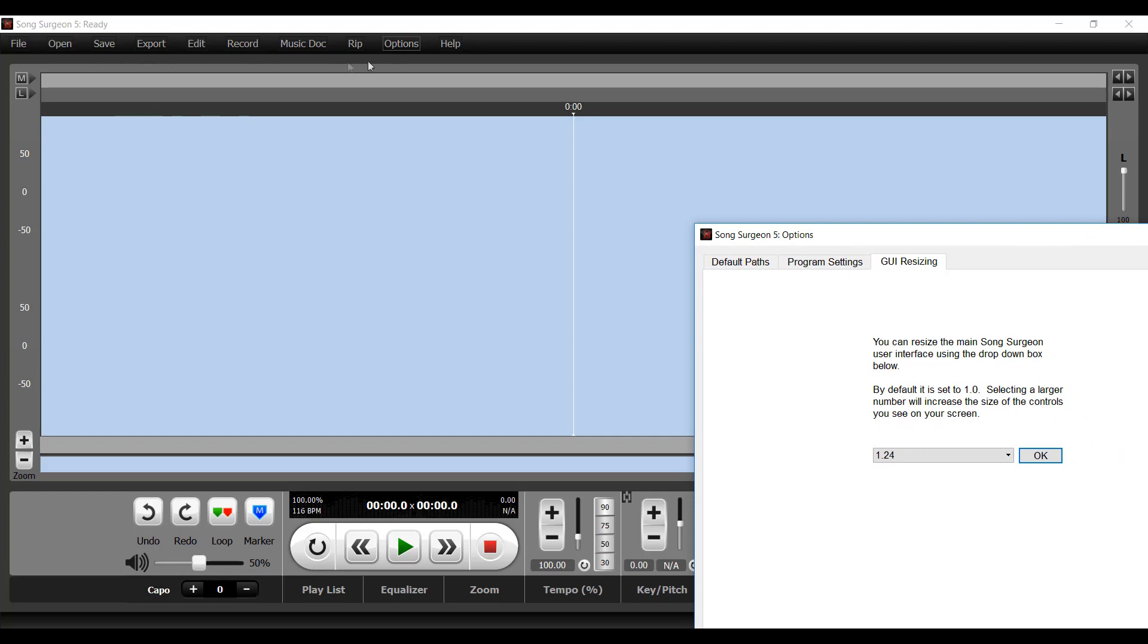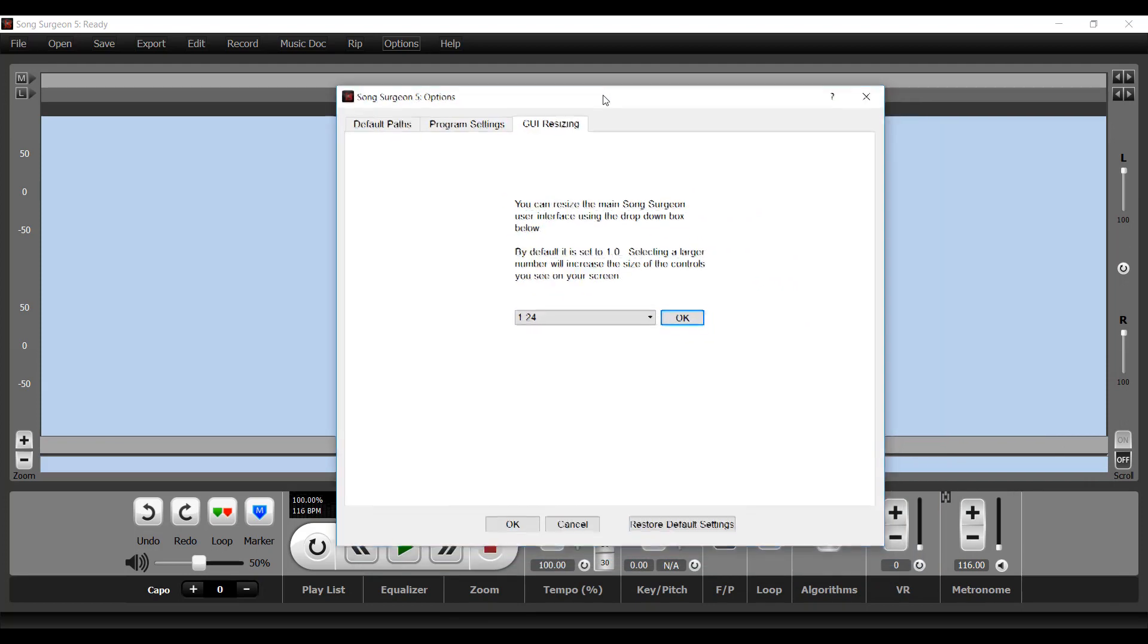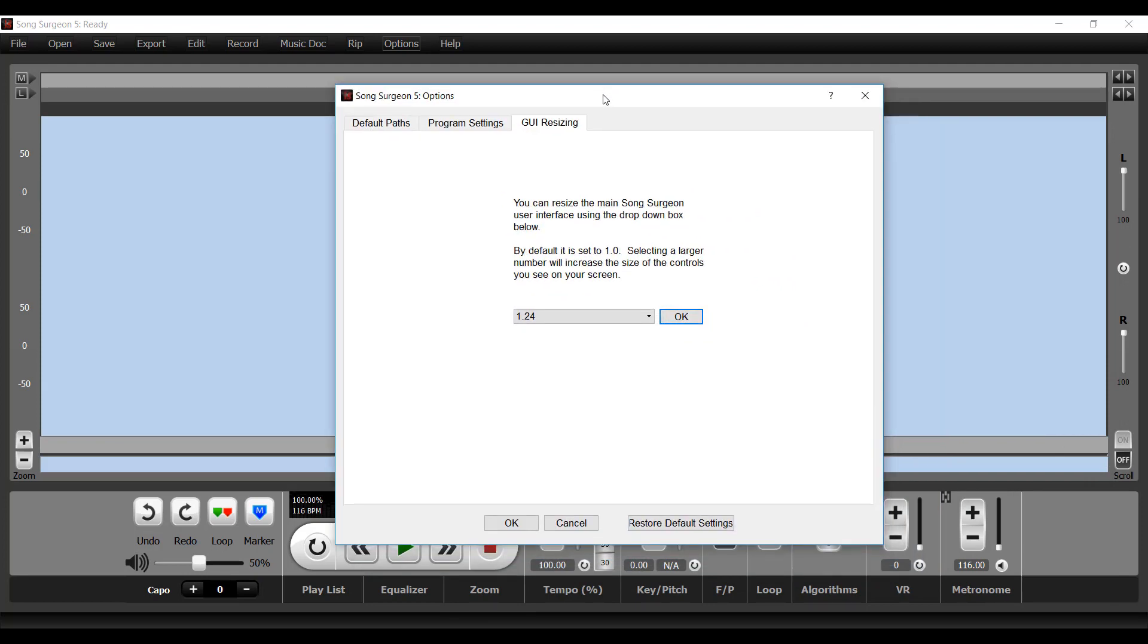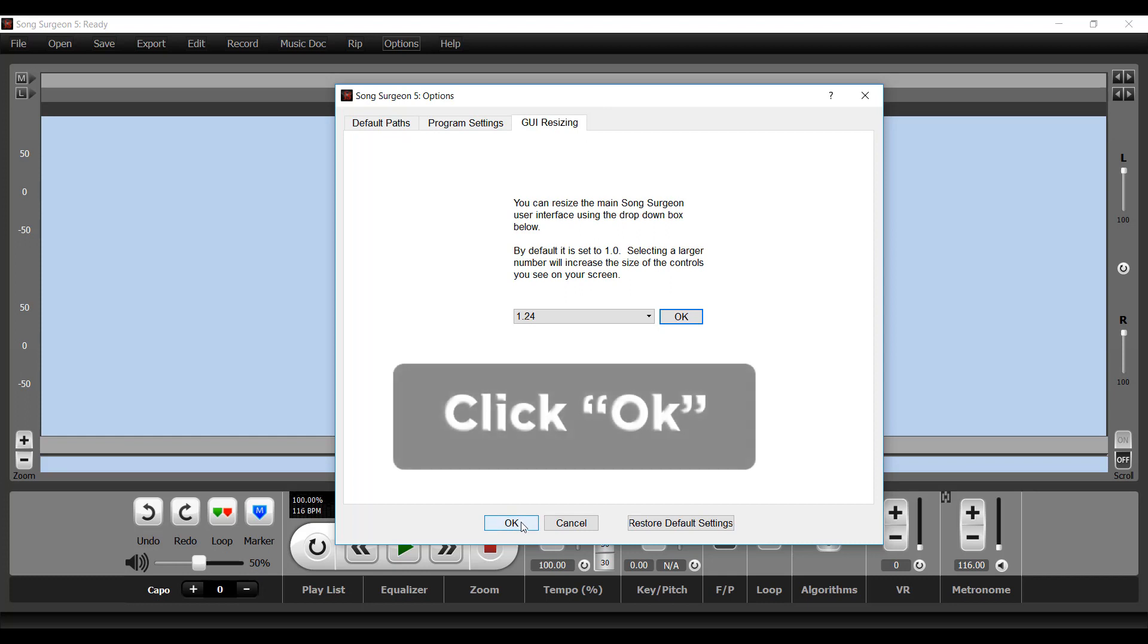These text items up here are larger. The buttons down here on the bottom are larger. And this may be a more comfortable size for you to use. If it is and you like to keep it, you just click OK and that becomes your default.